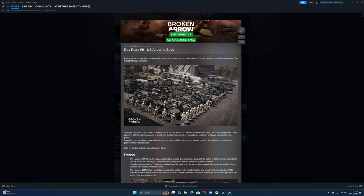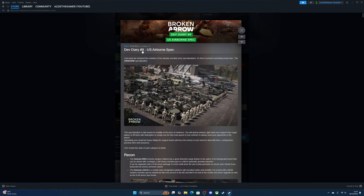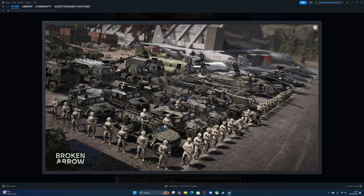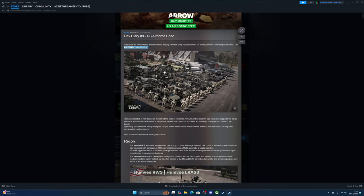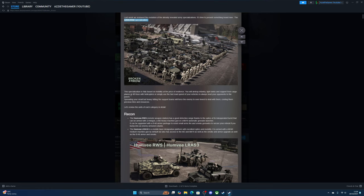So last week we reviewed the evolution of already revealed army specifications. It's time to send something brand new, the airborne specialization. This is one of the new ones, a new airborne specialization which is pretty nice. Look at that, that's a nice picture in there, very nice.